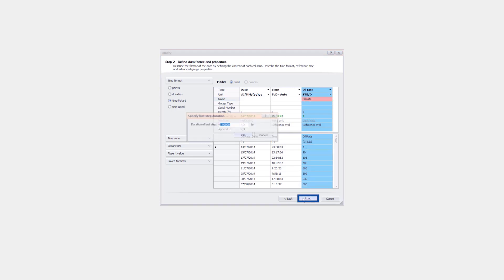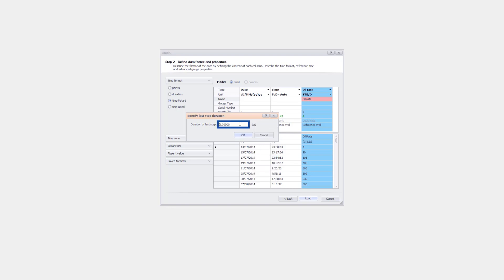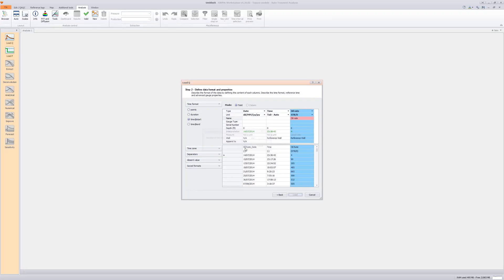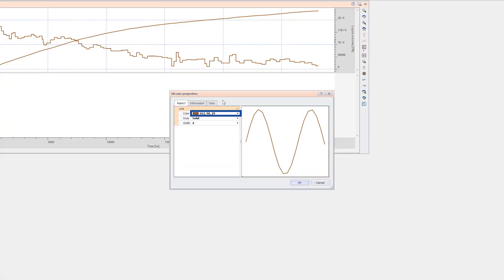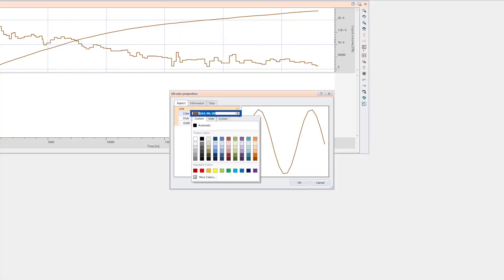Rename the header as Oil Rate. Since Time at Start step format has been chosen for rates, the duration of the last step is required. Enter a duration of nine days. From the upper toolbar, the color of the main phase can be changed in the production properties.